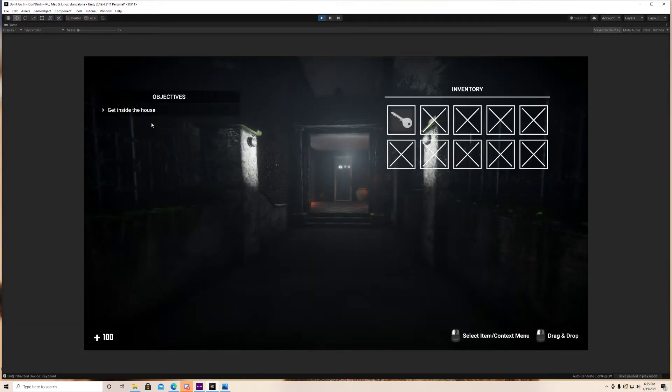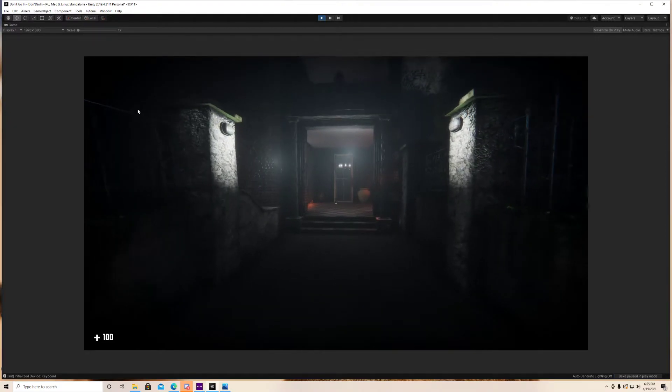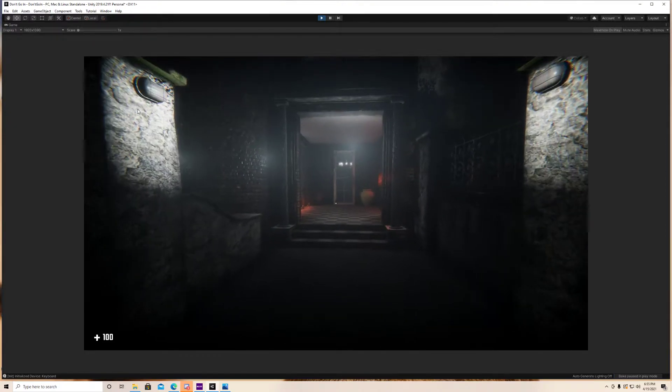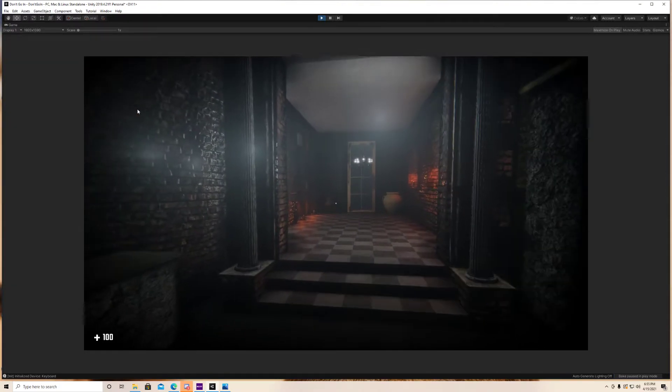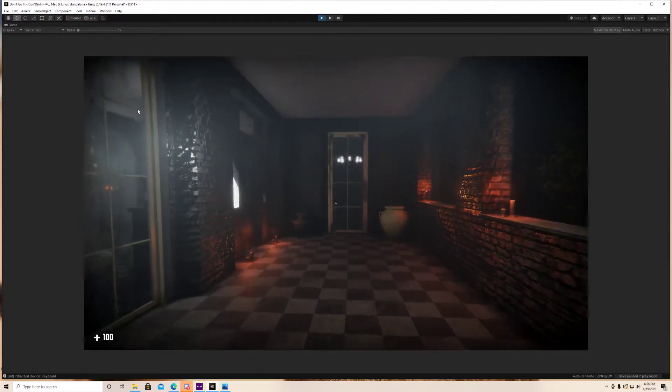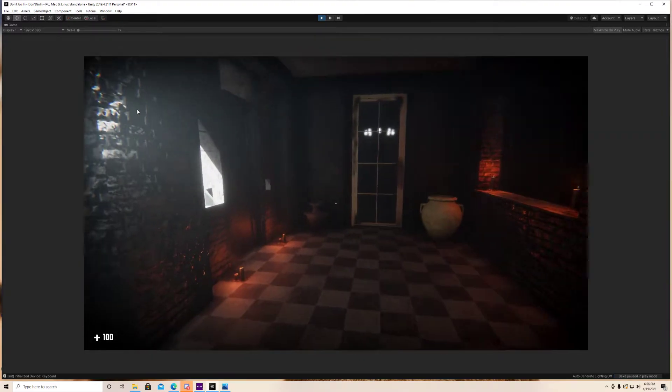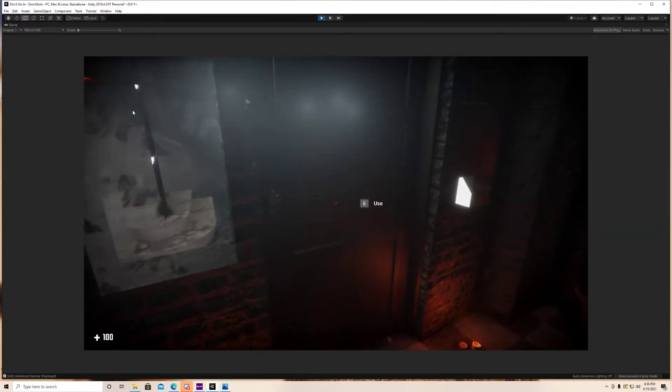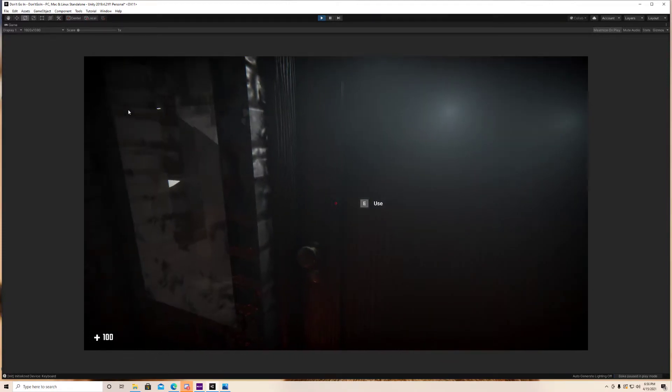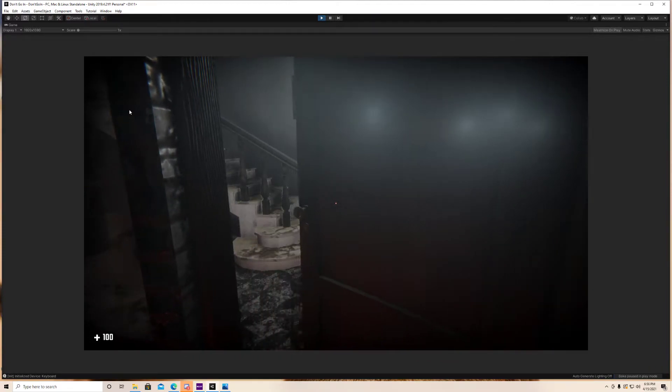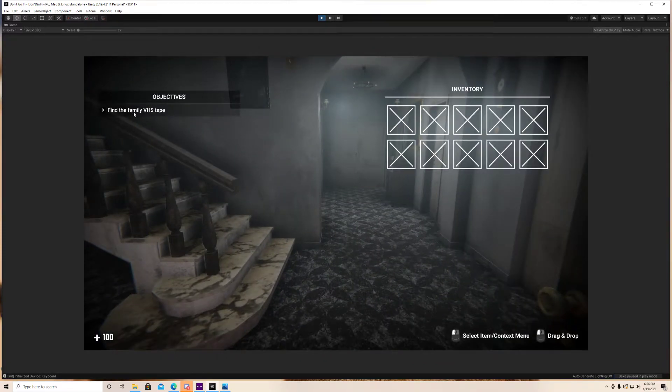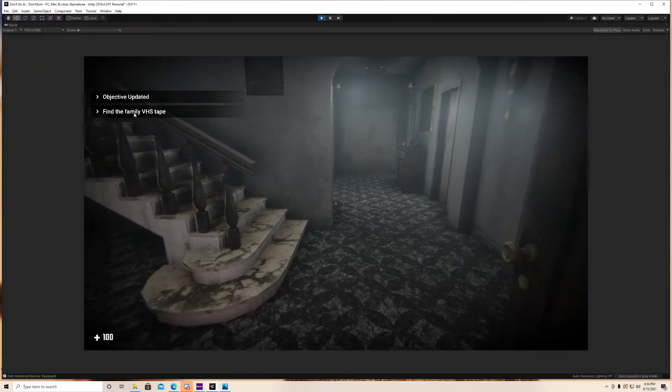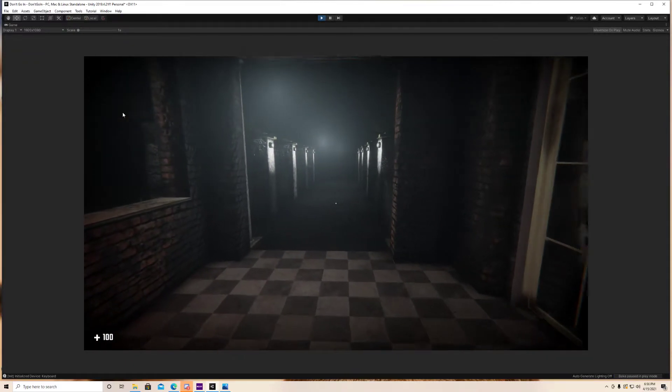Get inside the house, objective shows up on our screen there, on our inventory. And when we complete that objective, it should disappear. So as you can see, that objective updated, disappeared.